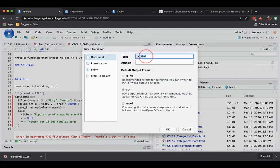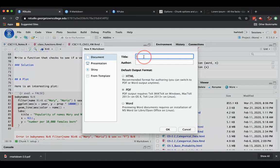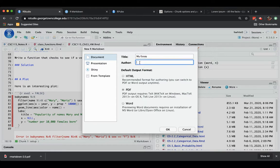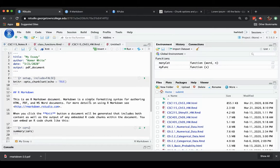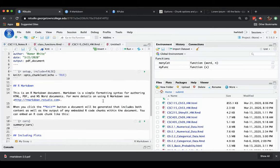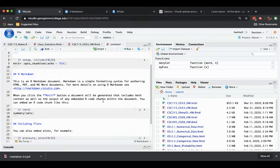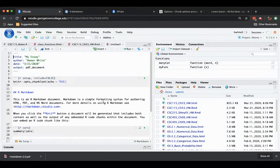And this time if you do modify the title—how about 'My Essay' shall be the title, and author Homer White—this time I believe it will respect my attempt to set those things. Say okay, and we get a little template for an R Markdown document.